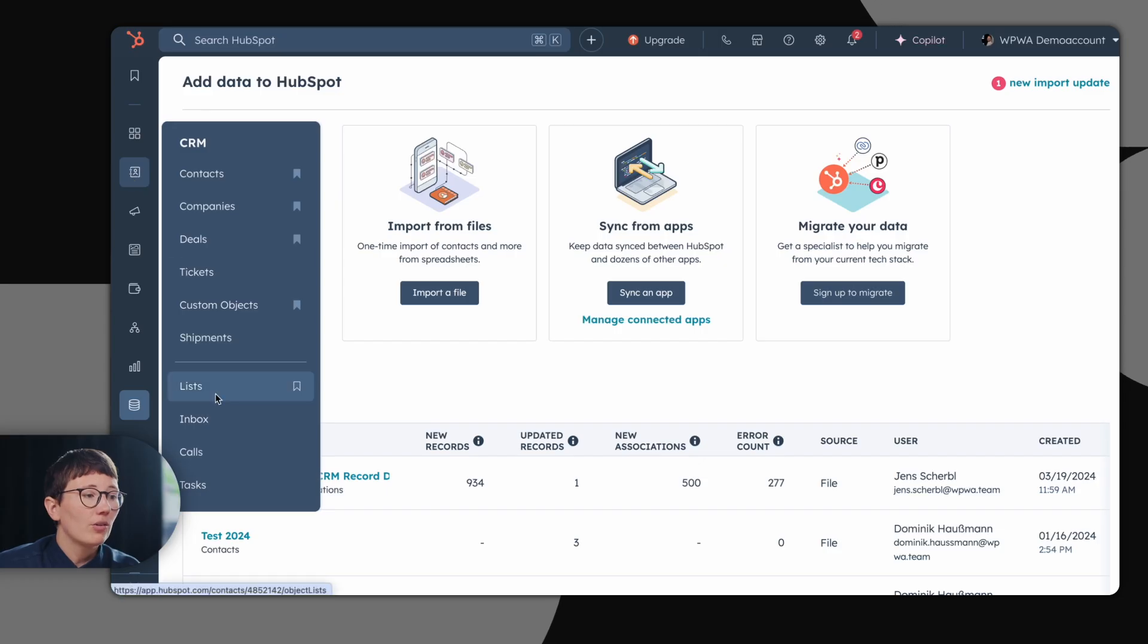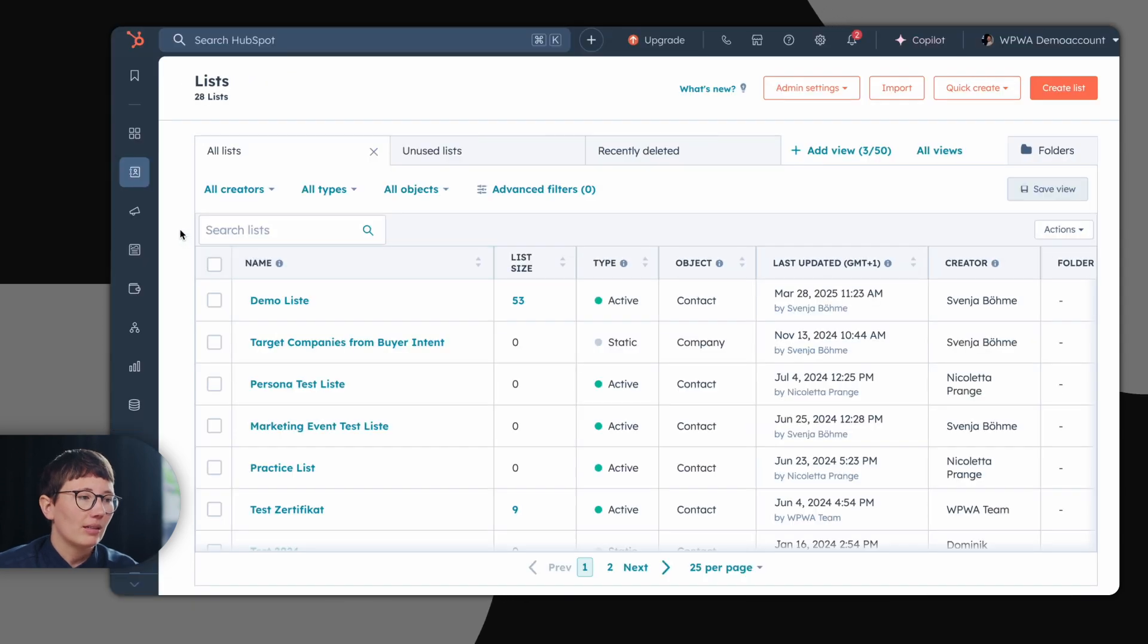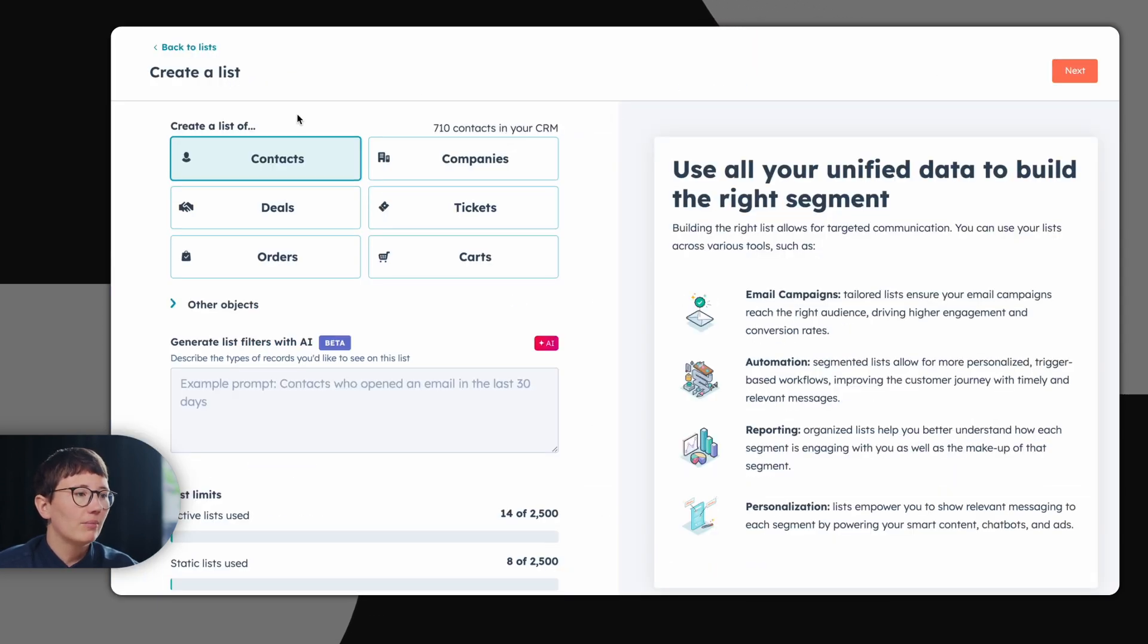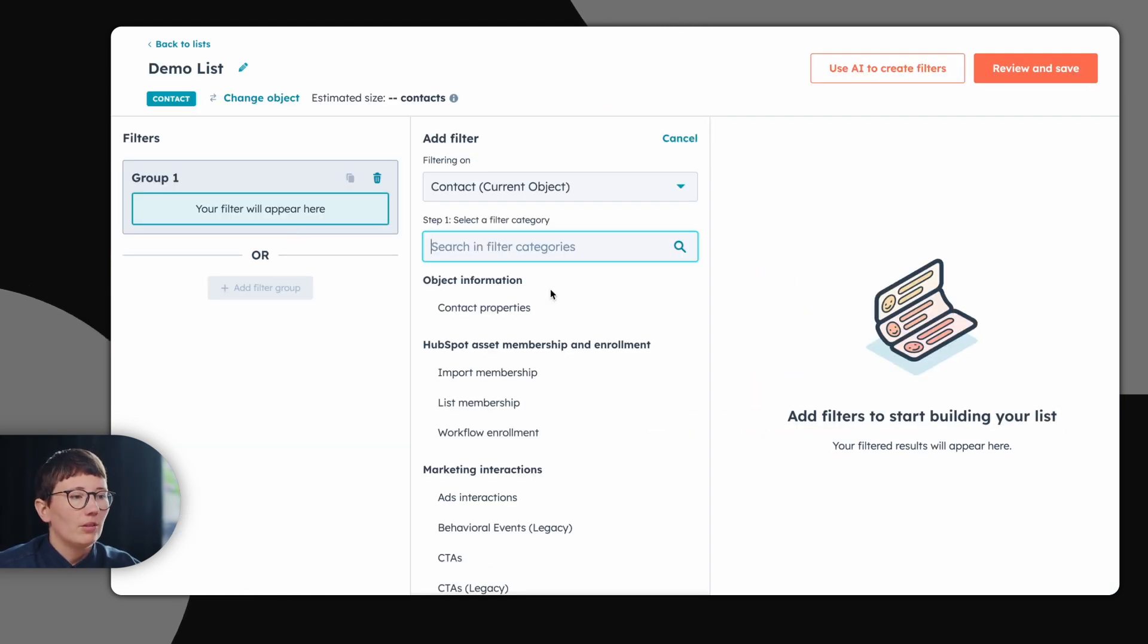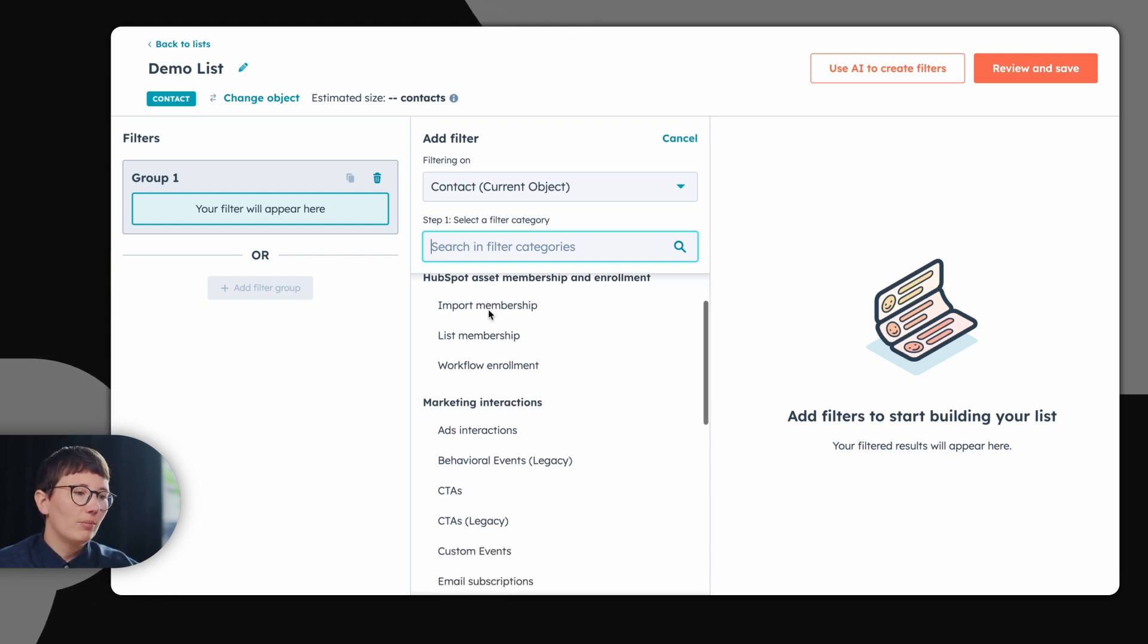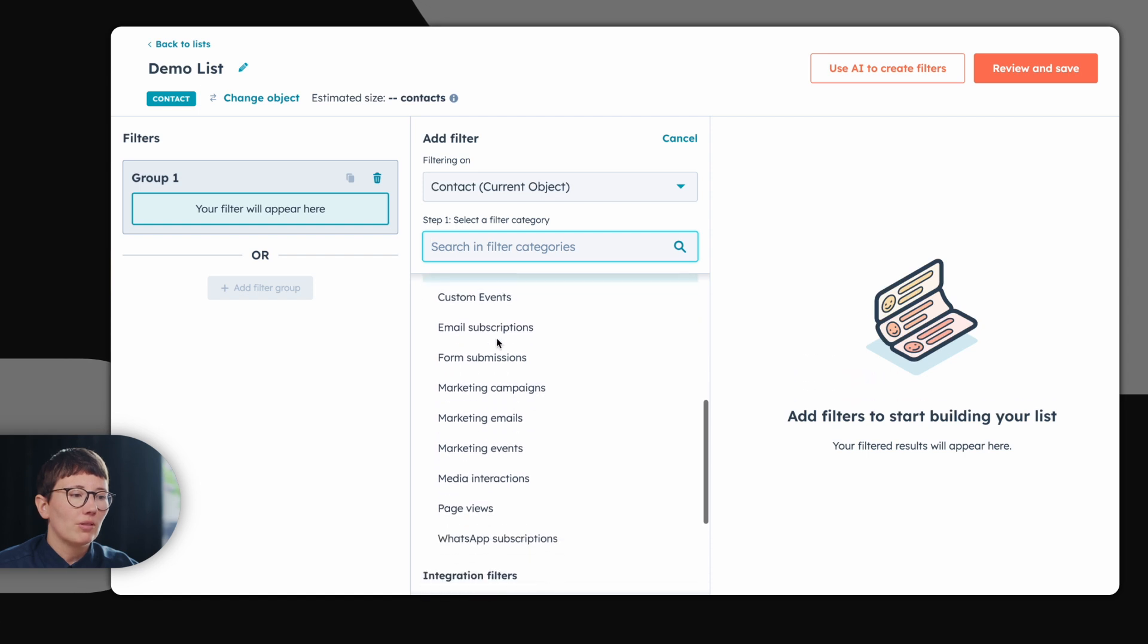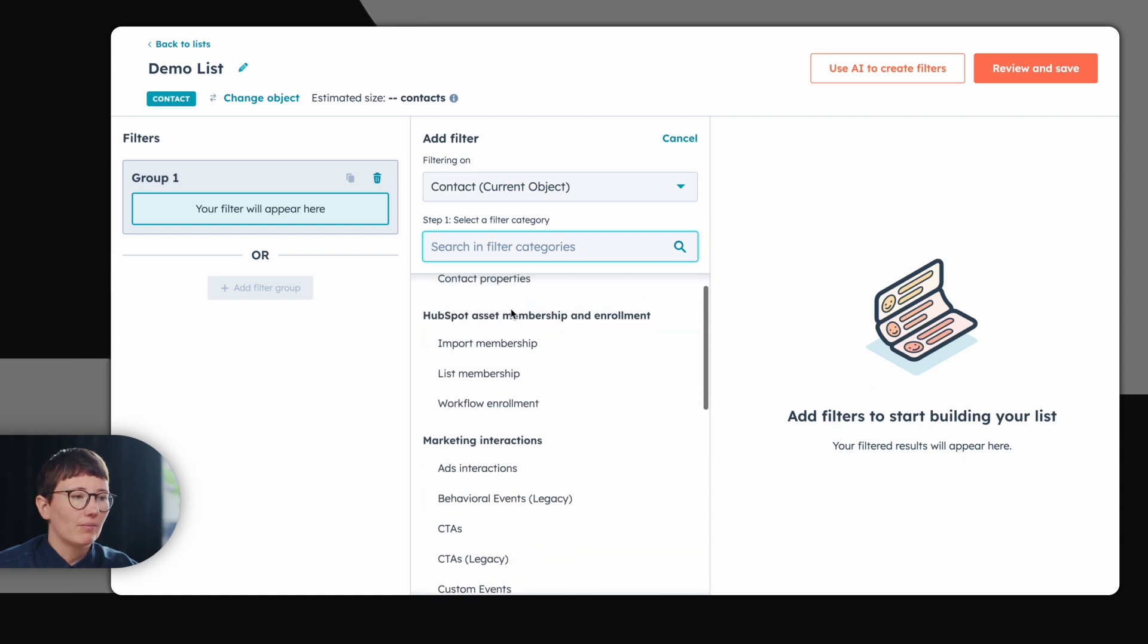Of course, you can also segment your contacts and companies in HubSpot with lists. Simply go to create a list and choose for which object you are creating the list. Now you can choose filters which search your contacts in your CRM. You can search based on contact properties plus there are numerous other filters which can be taken.